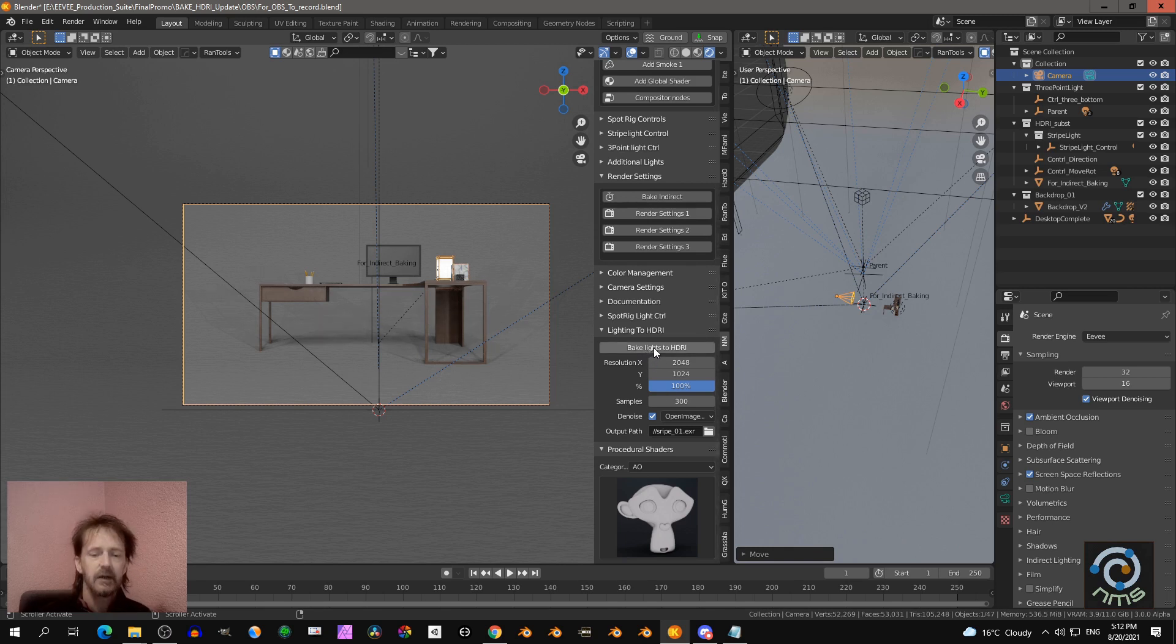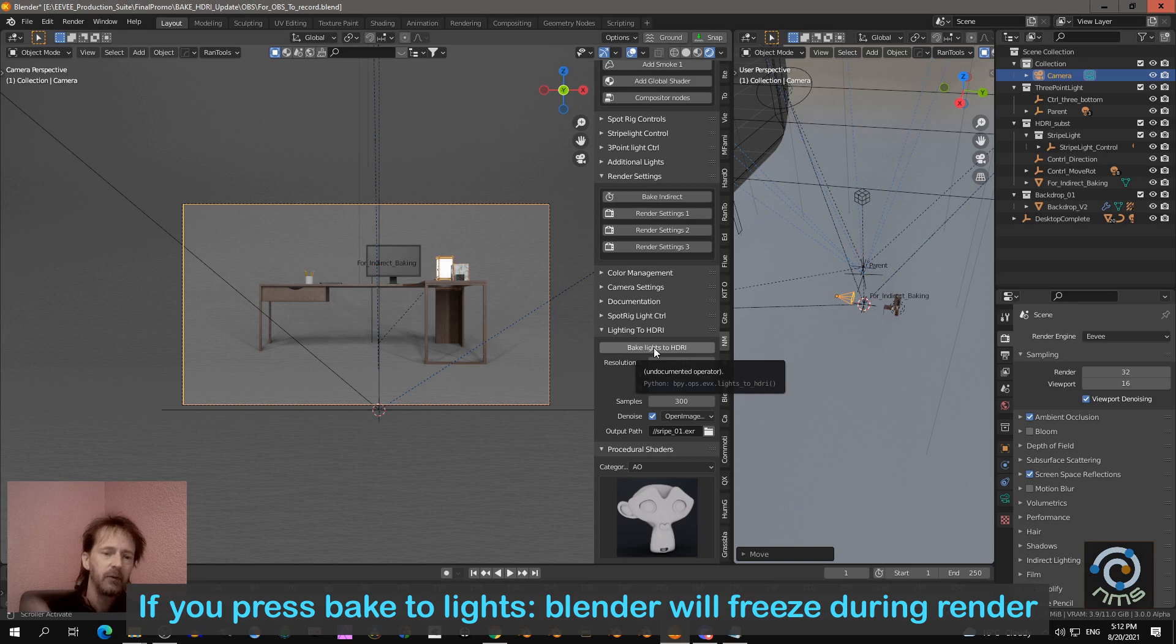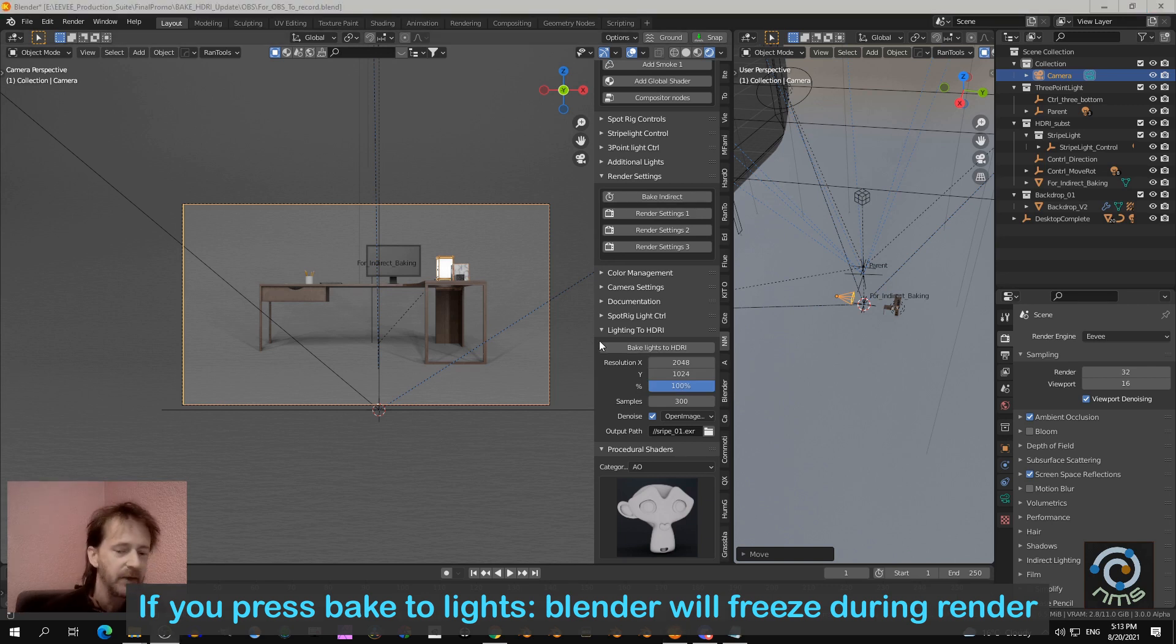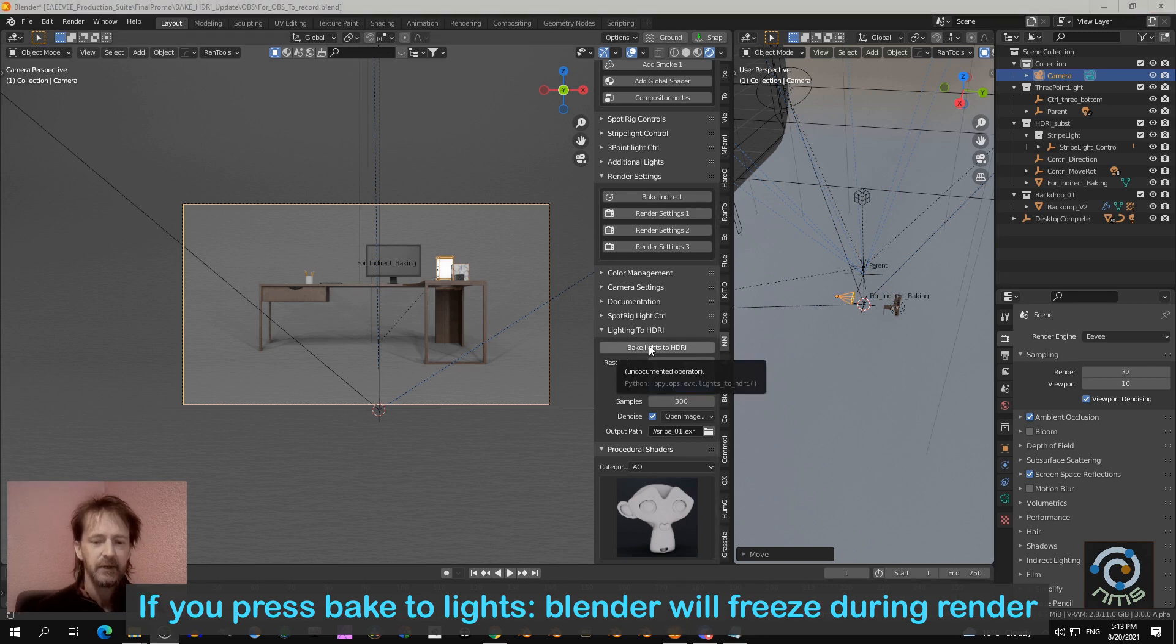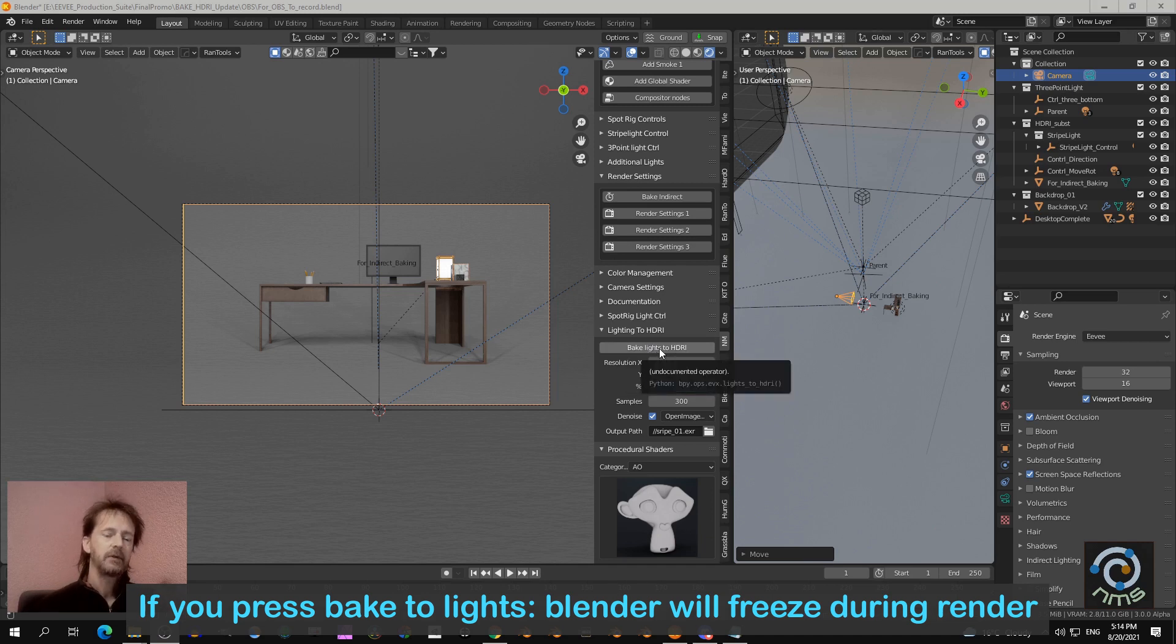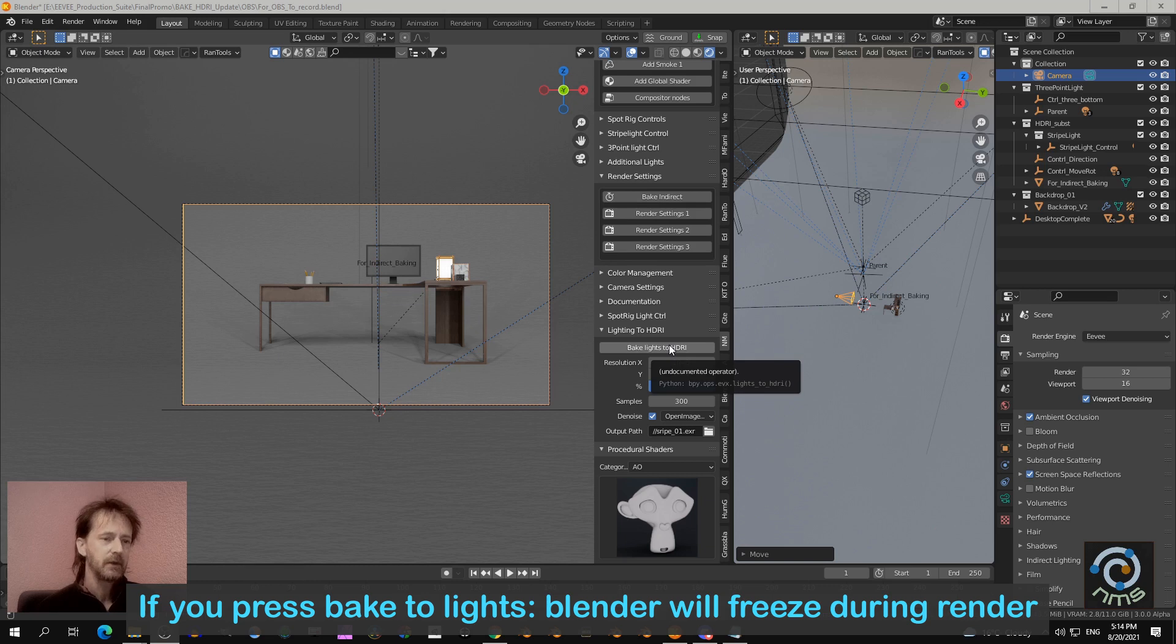And then you can press bake to light. So I will stop the recording. I stop the recording and I press bake because that's quite intensive. So I pressed the bake light settings to HDRI. I'll tell you what happened.